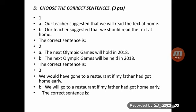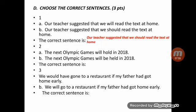Exercise D continued: choose the correct sentence. 'Our teacher suggested that we will read the text' — or — 'our teacher suggested that we should read the text at home.' The verb suggest is followed by a gerund or by that + subject + should + bare infinitive. So the correct sentences are: 'Our teacher suggested that we should read the text at home,' or 'Our teacher suggested reading the text at home.'